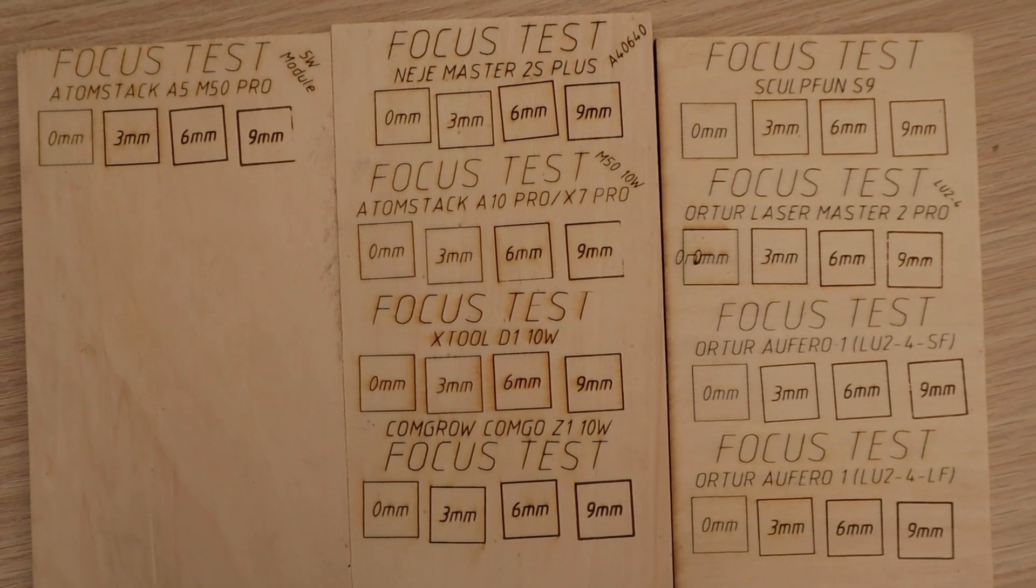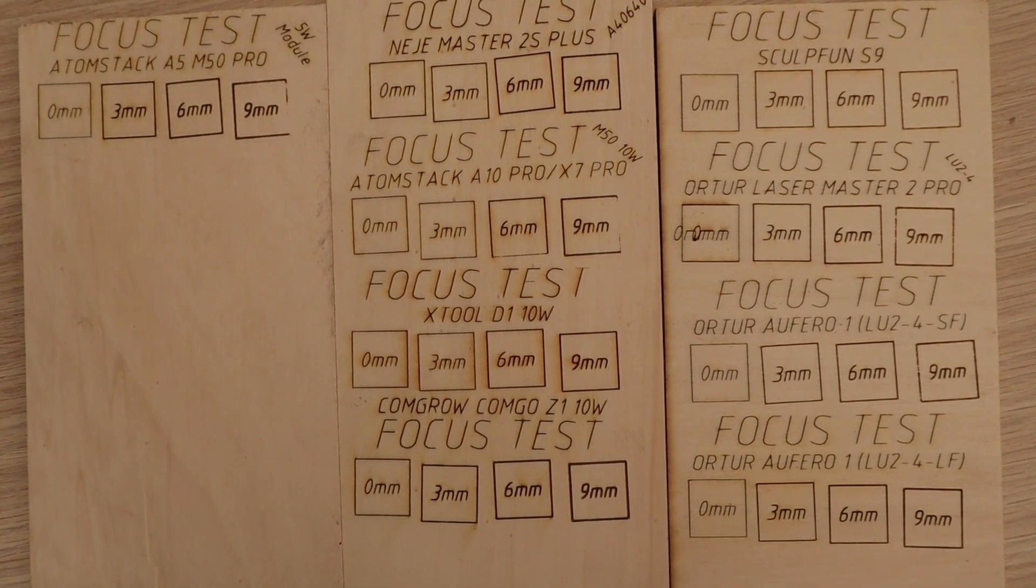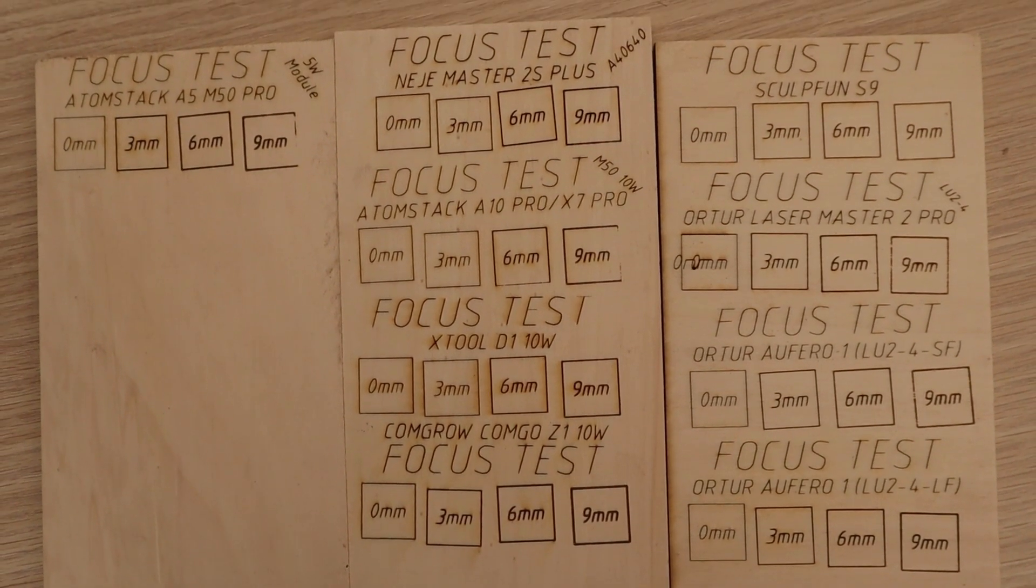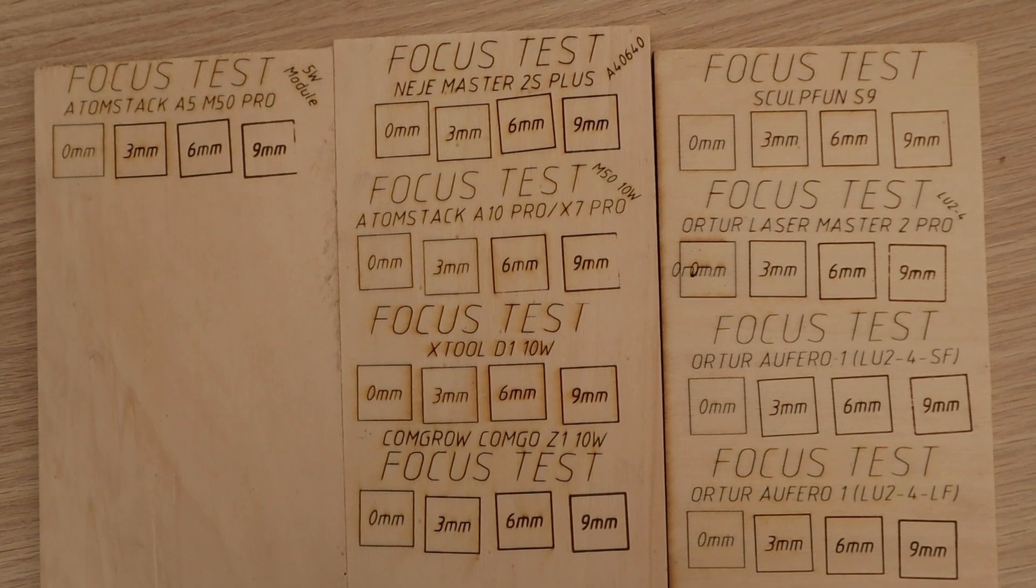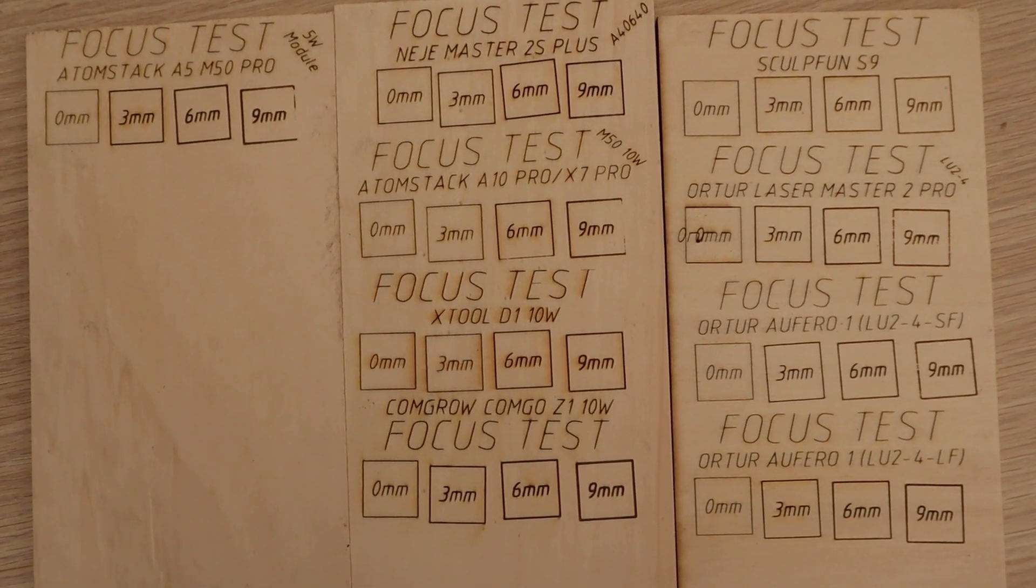This should affect the cutting ability of thicker materials which we will test next, but since this machine has a lot of power, it could still cut very well.